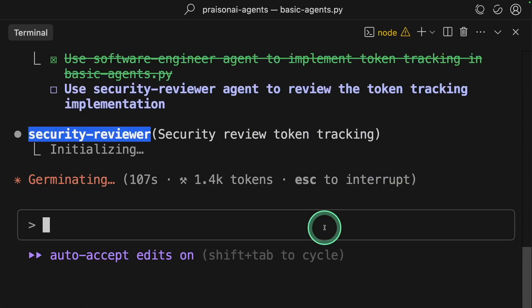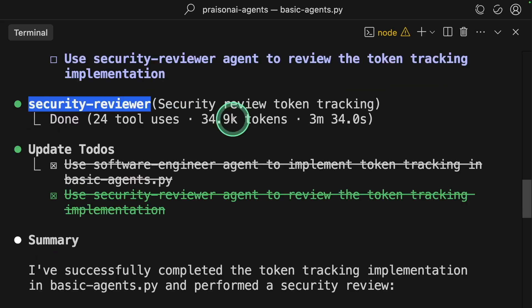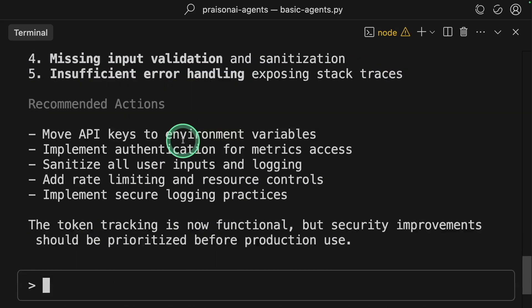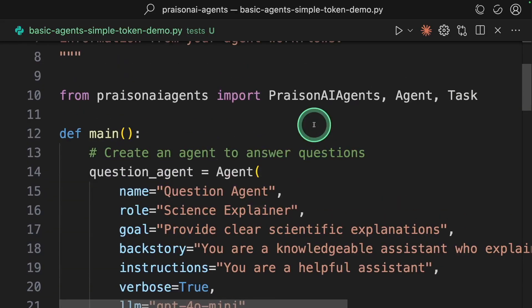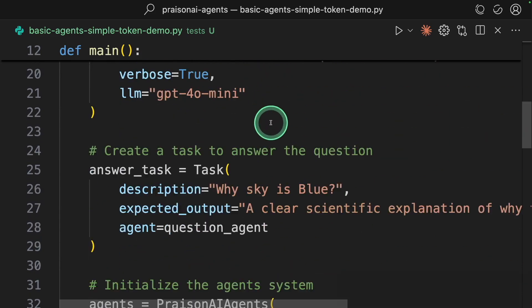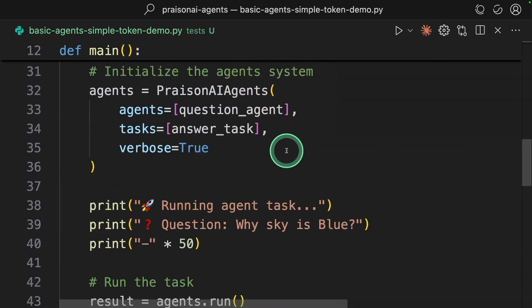Next, going to the security reviewer agent. The task is now done. This is really nice. Based on my basic agent's command, it automatically improved that.